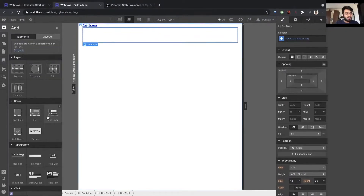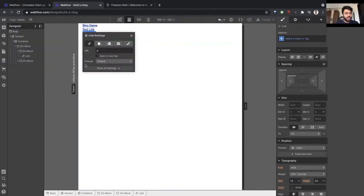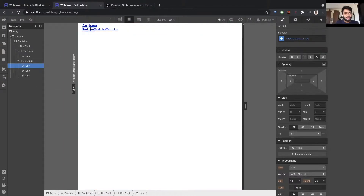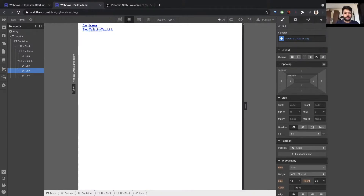So let's put link one, and I'll just copy-paste. As you can see, it's here. Paste, paste. Done. So let's say blog, about, contact.